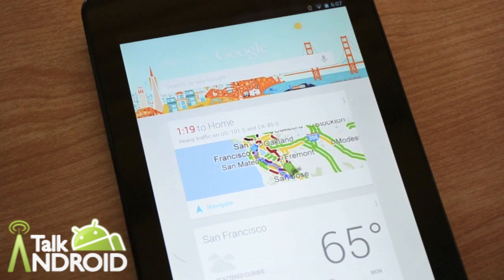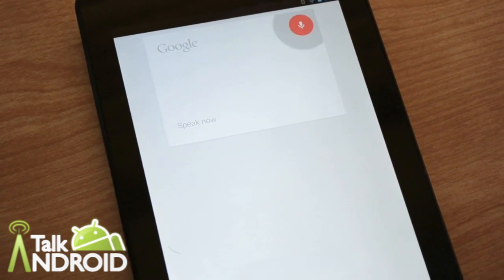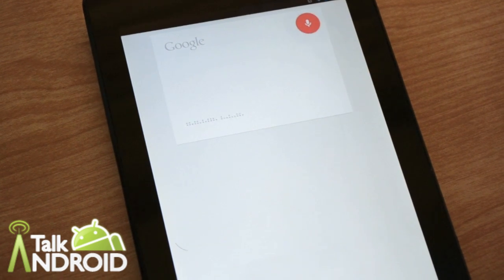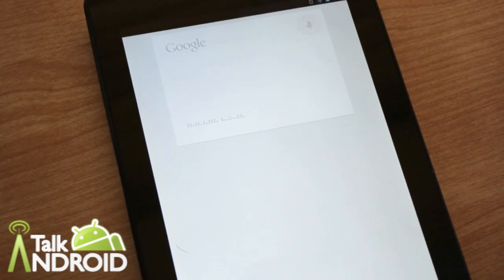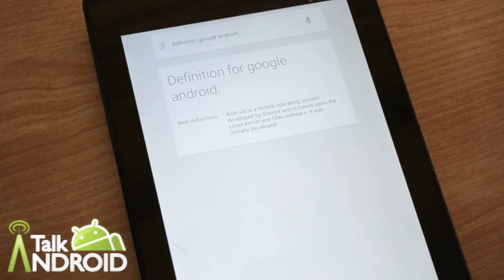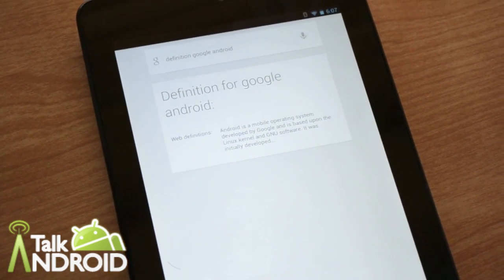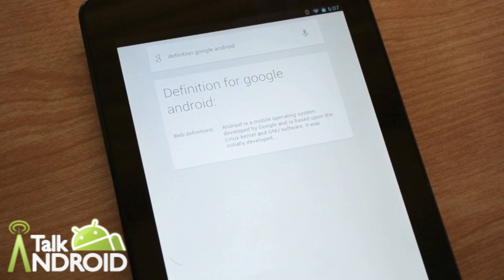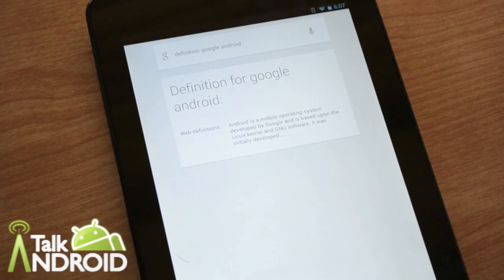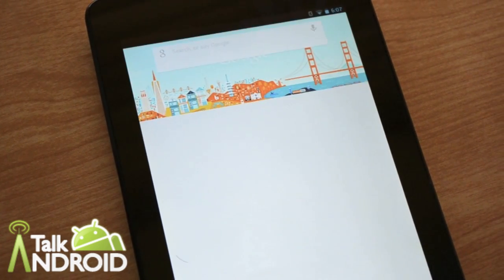Google, definition: Google Android. Android is a mobile operating system developed by Google and is based upon the Linux kernel and new software. That's pretty cool.